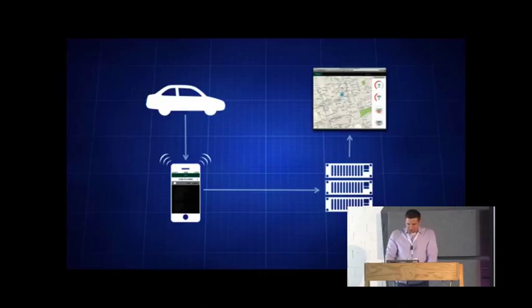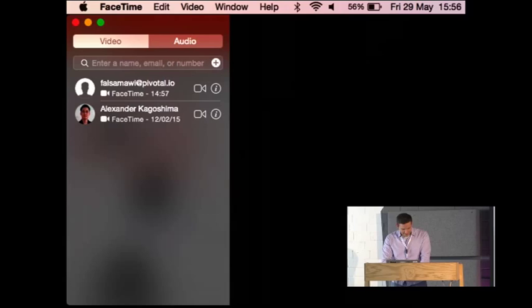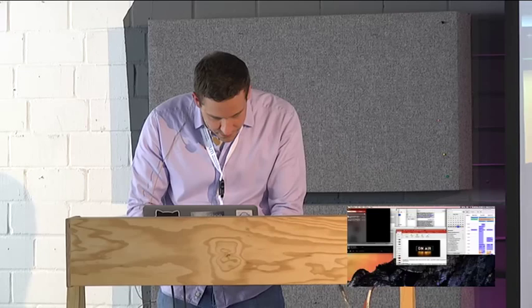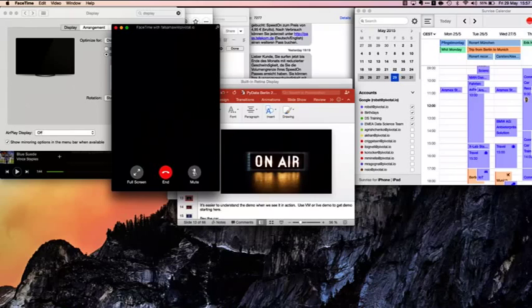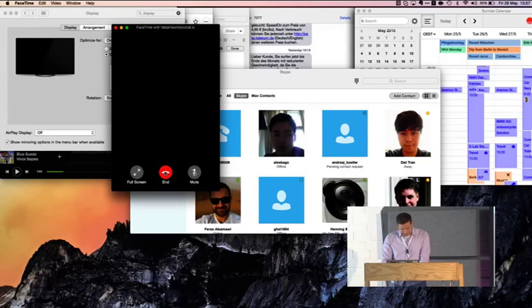Let's go to the live demo part of this talk. I really do hope we can get a stable connection — enough of you have gotten off the Wi-Fi so I can get a decent connection to my colleague. Let's try FaceTime this time. Hello, Ferras. The connection is not looking good. I'll try Skype one more time — otherwise you will just have to drive without a video feed.